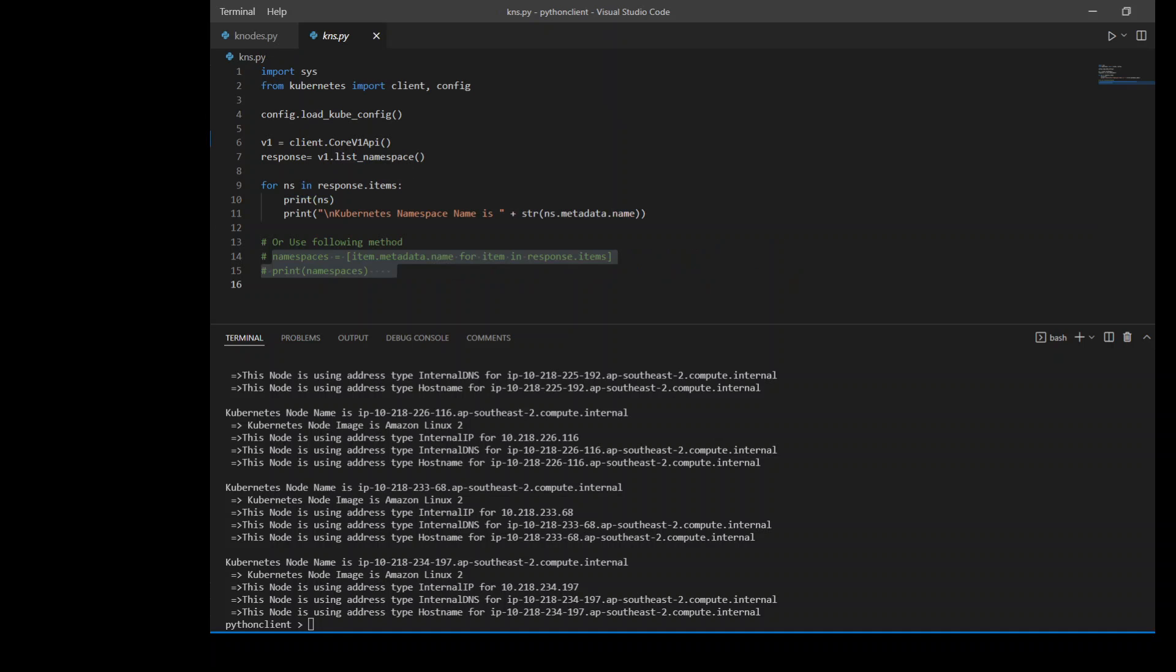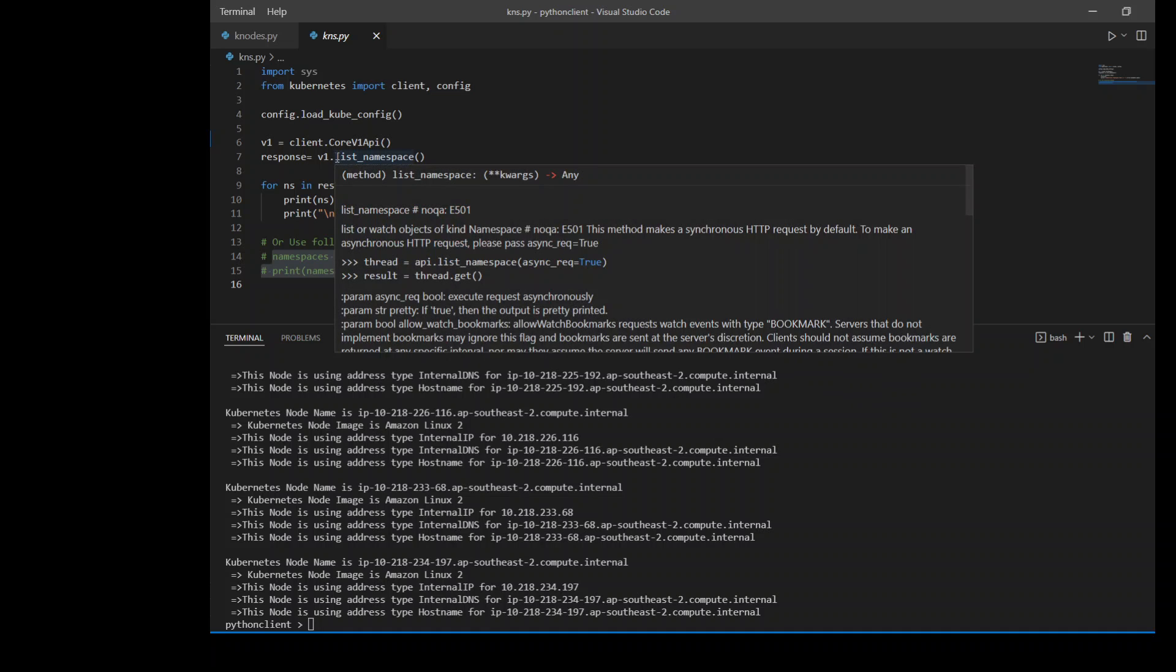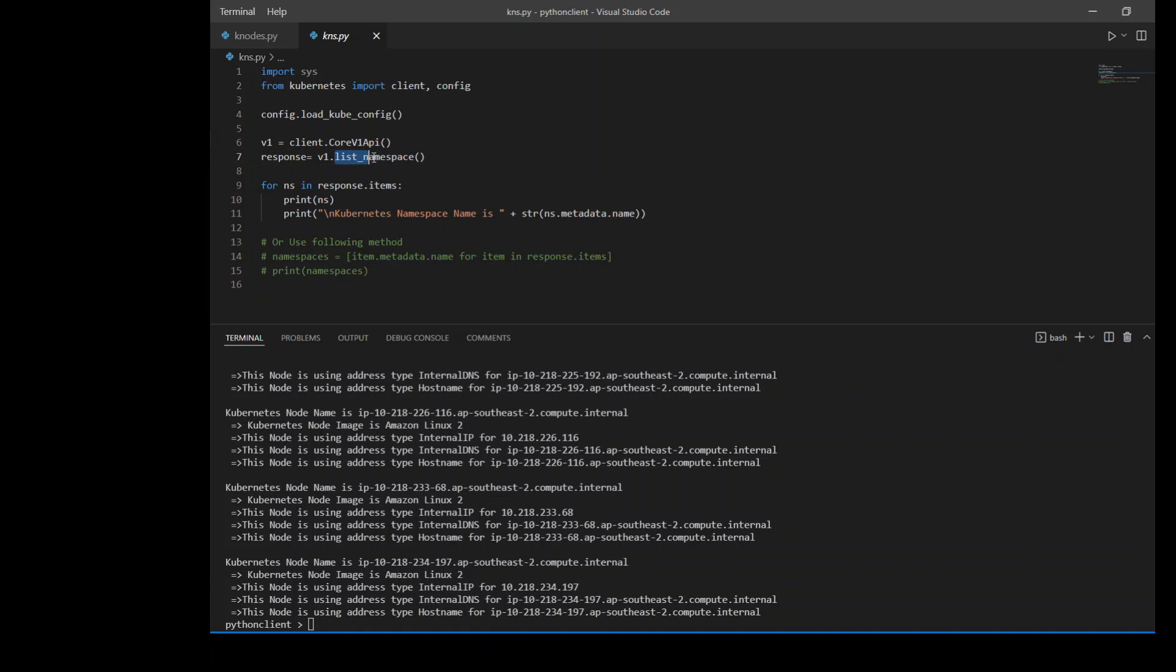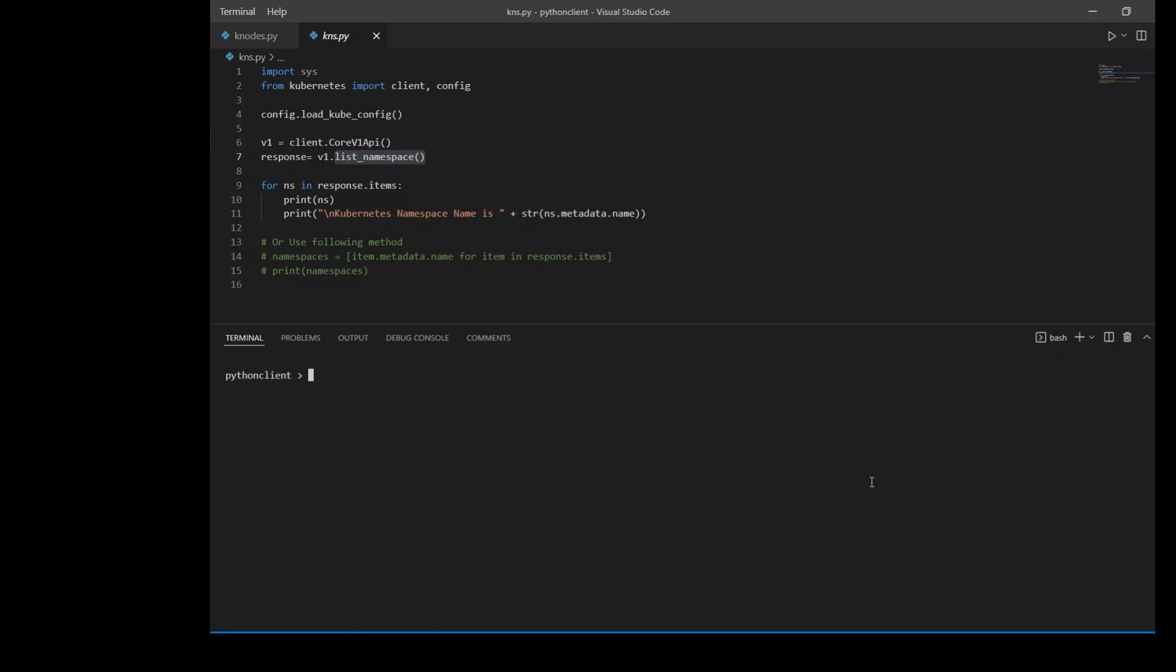So let me go to another code file. Again, we are doing the same thing. We are importing some of the libraries and from these packages. Then we are loading the kube config file and then instantiating our client. Once that's done again, the familiar syntax I'm using list_namespace to get all the namespace information.